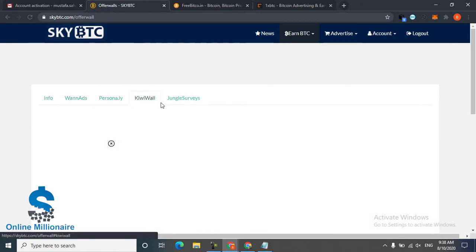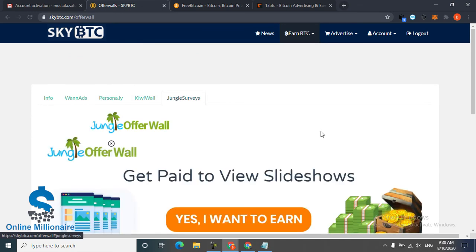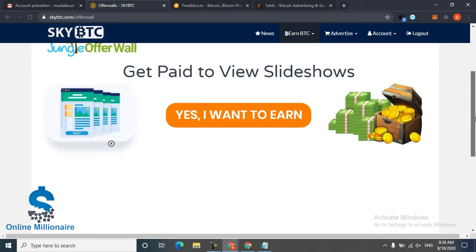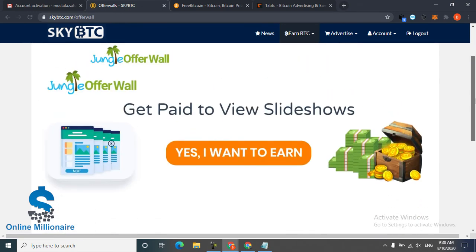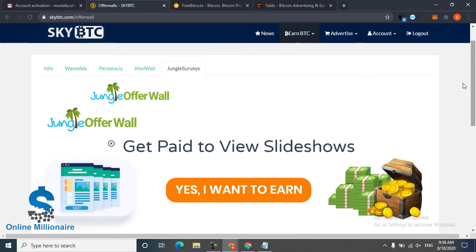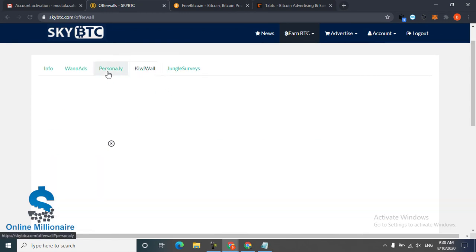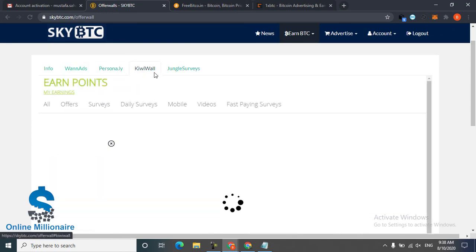Sometimes this offer belongs to your country. Any country you are from, this offer shows you. Just need very fast internet.